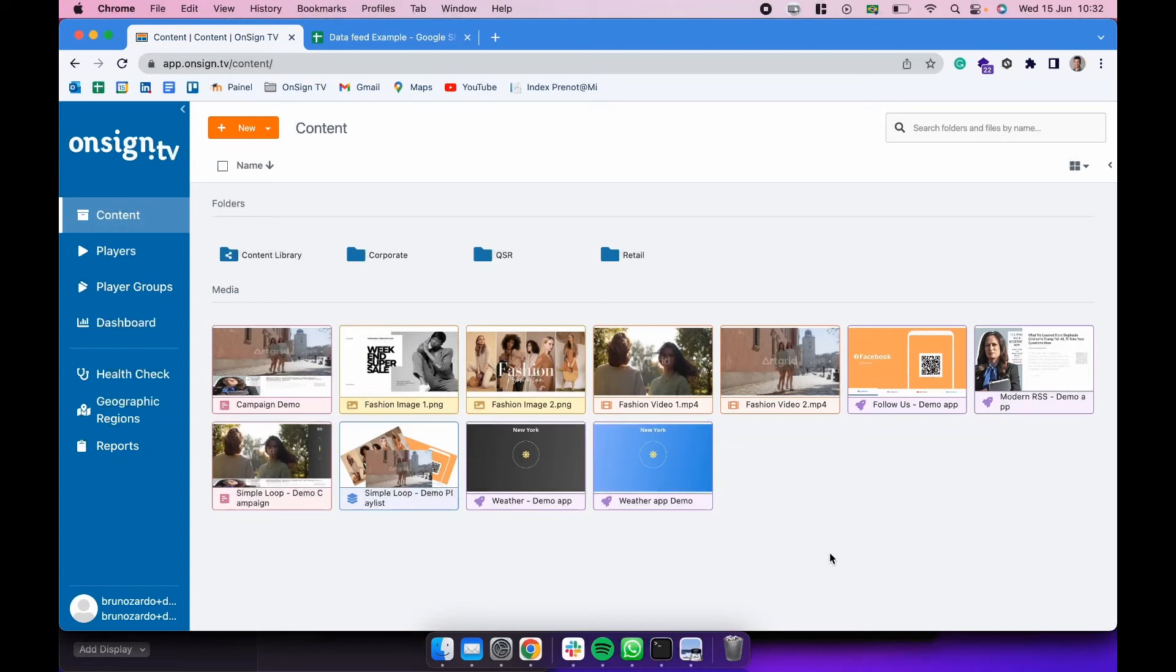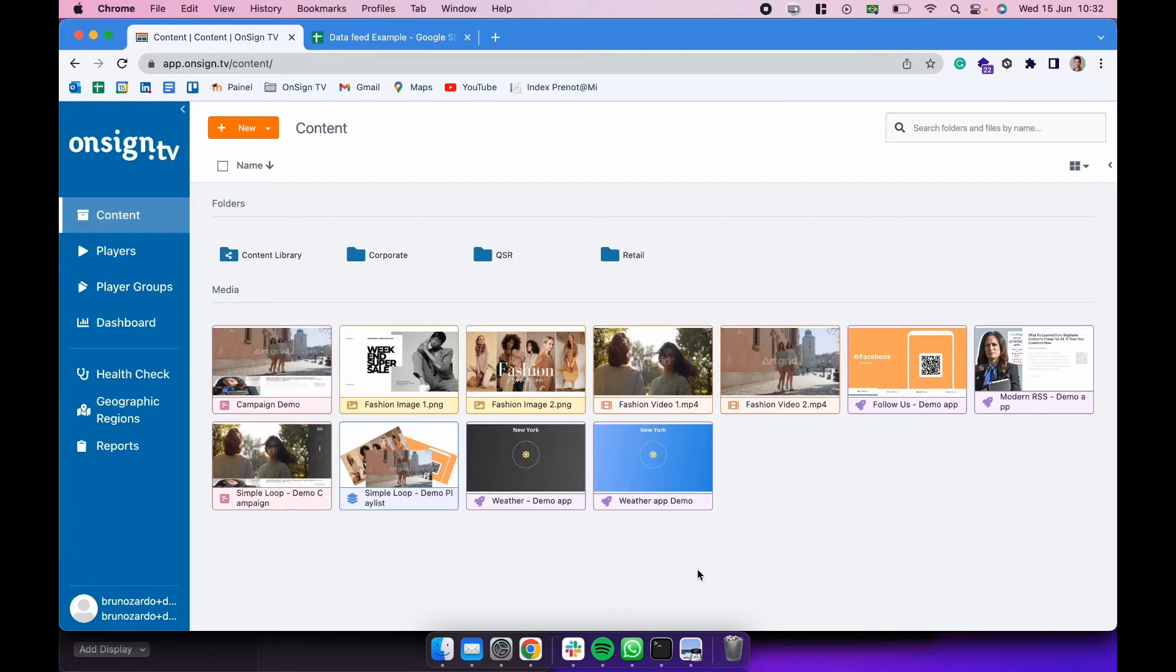Hey there and welcome to OnSignTV Academy. So in the previous video I showed you how to create this weather application. Pretty simple app, right?